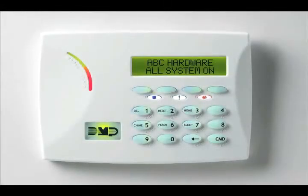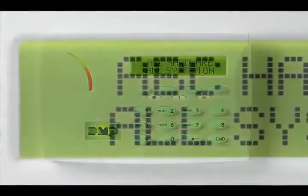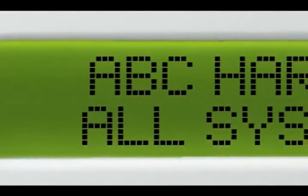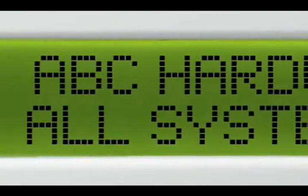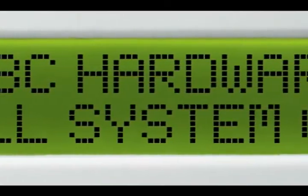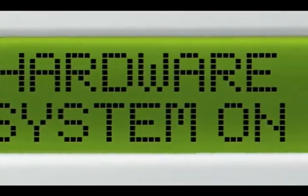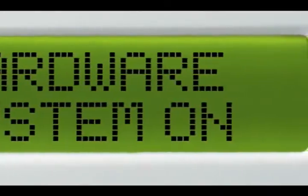Before you begin to learn about the many different features and functions of your alarm system accessible through your keypad, let's take a short tour so you understand how the keypad is laid out and how it works. All keypads have an alphanumeric LCD display that gives you information about your system status and presents helpful prompts to guide you as you set up and operate your system.